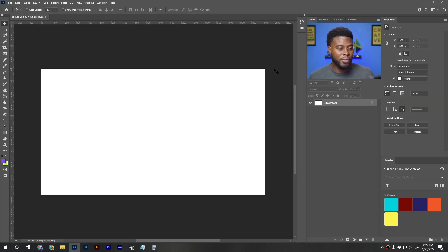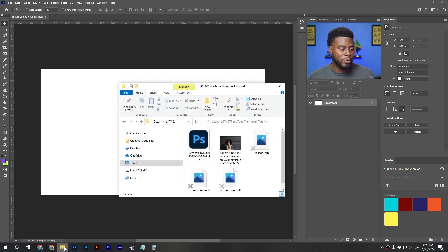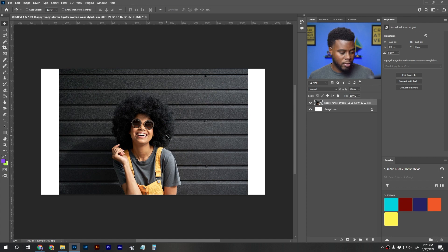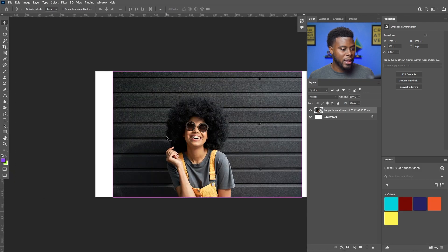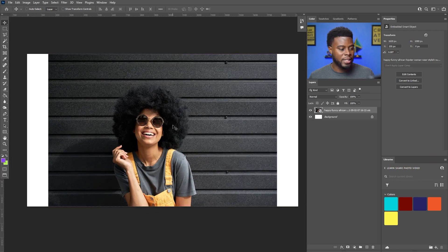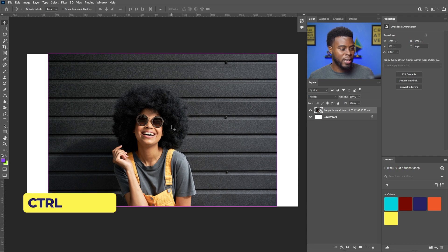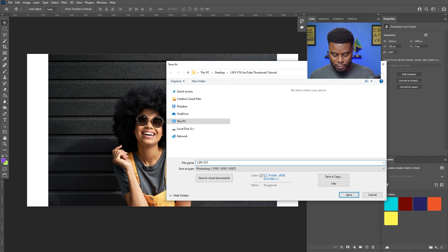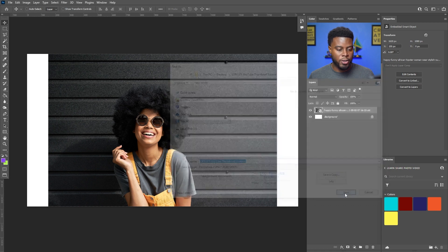Here's my blank canvas. I'm going to find my photo on my computer, drag it into Photoshop, and then we can start working. I'm going to make this full screen and then save the project before we start — Ctrl+S — and name it LSPV075 YouTube Thumbnail Creation. You can save it wherever you want on your computer.